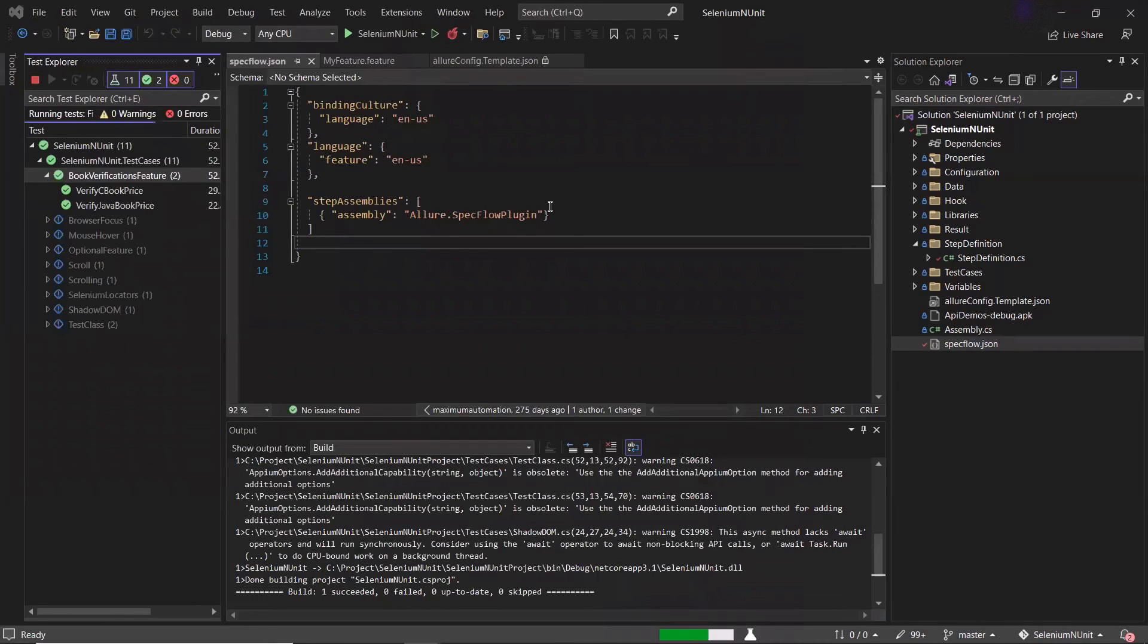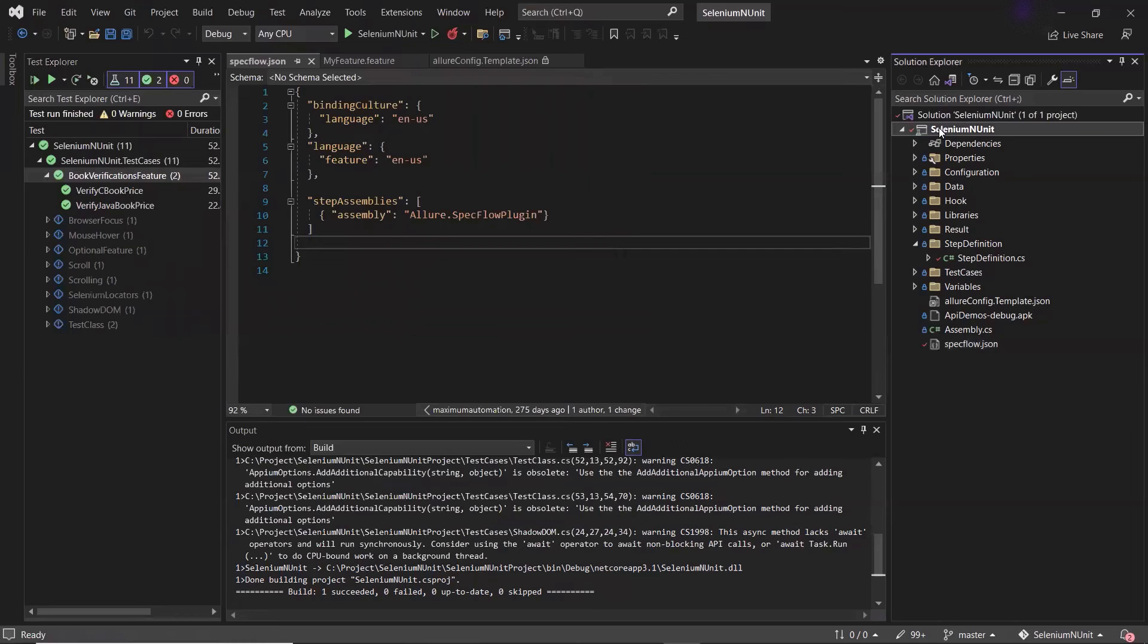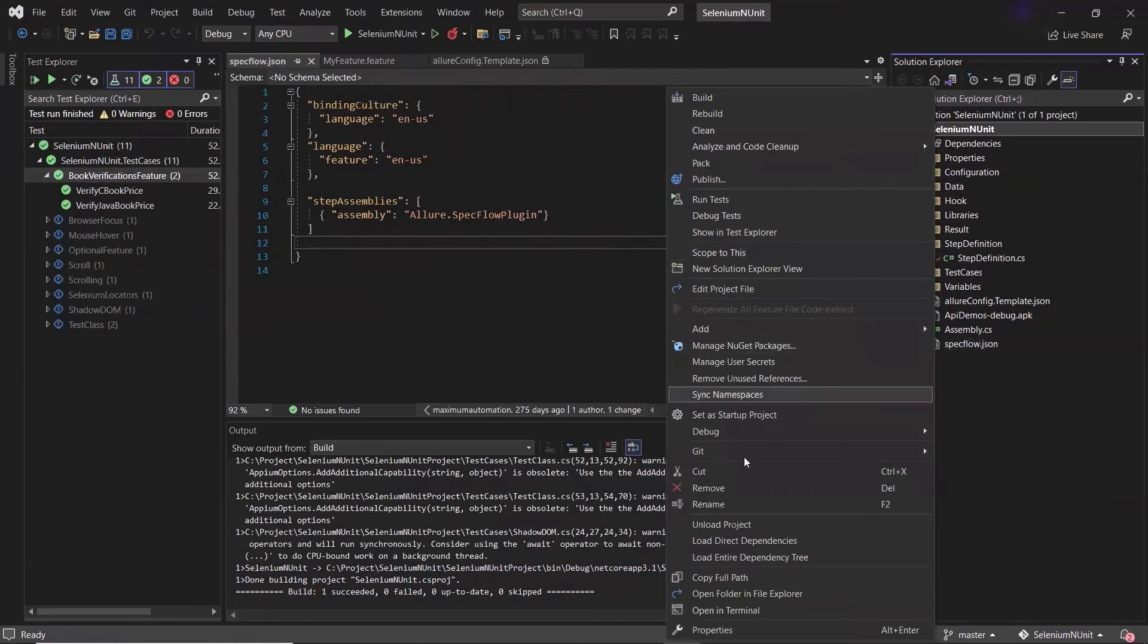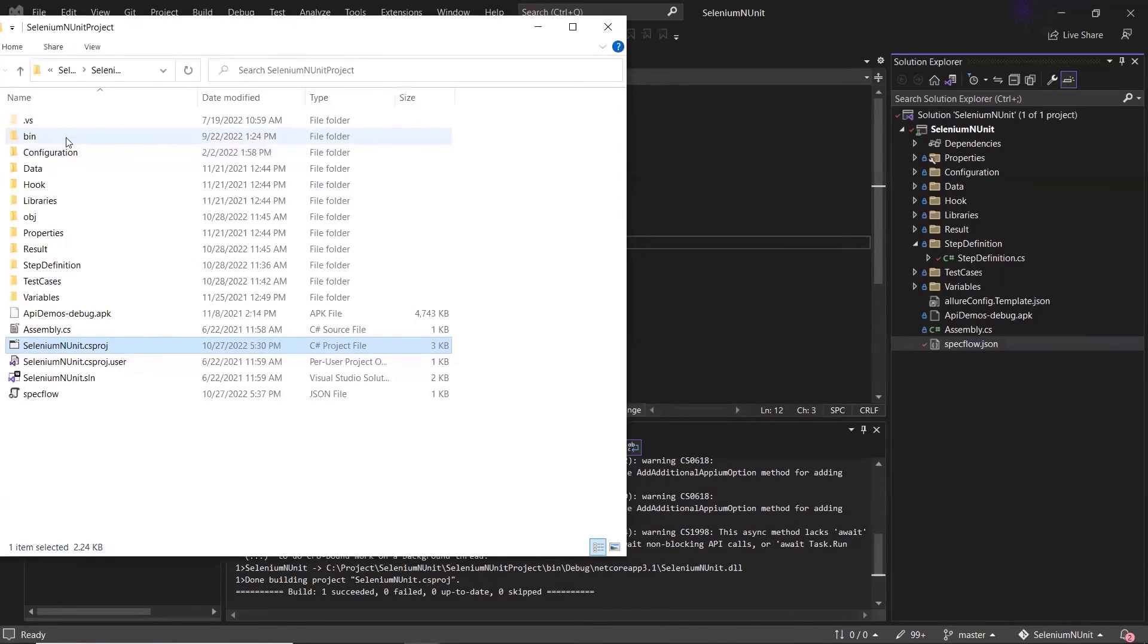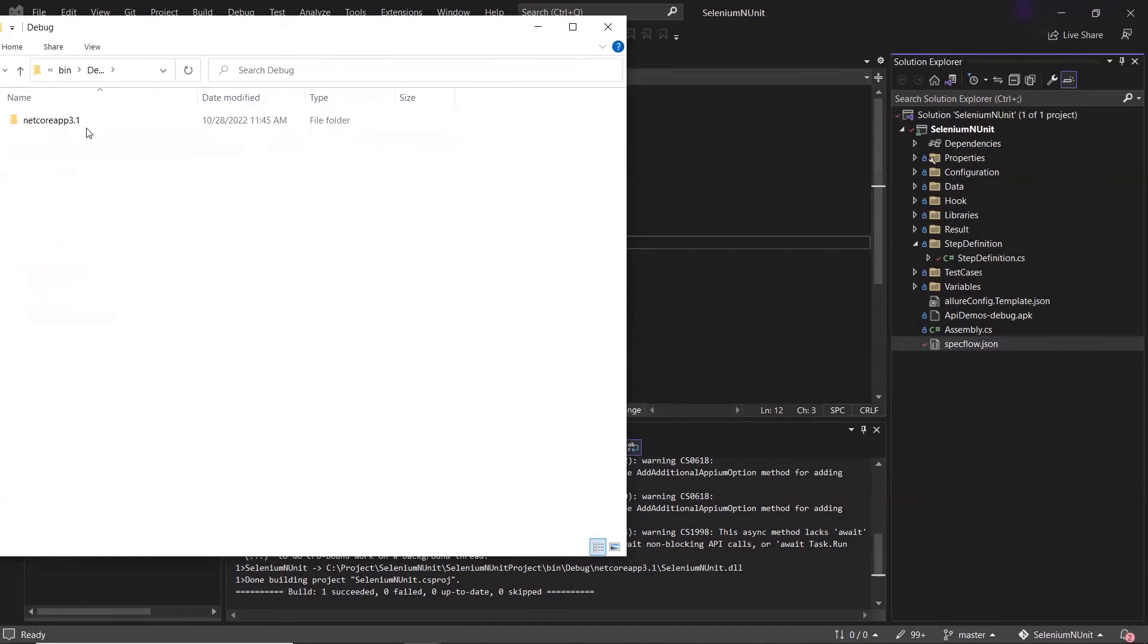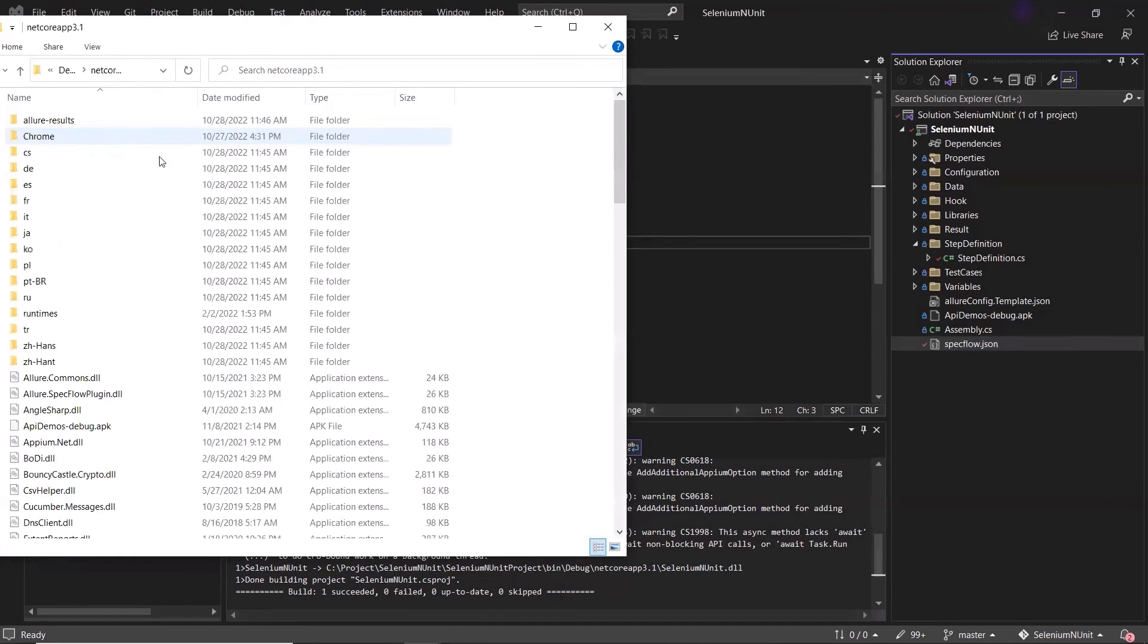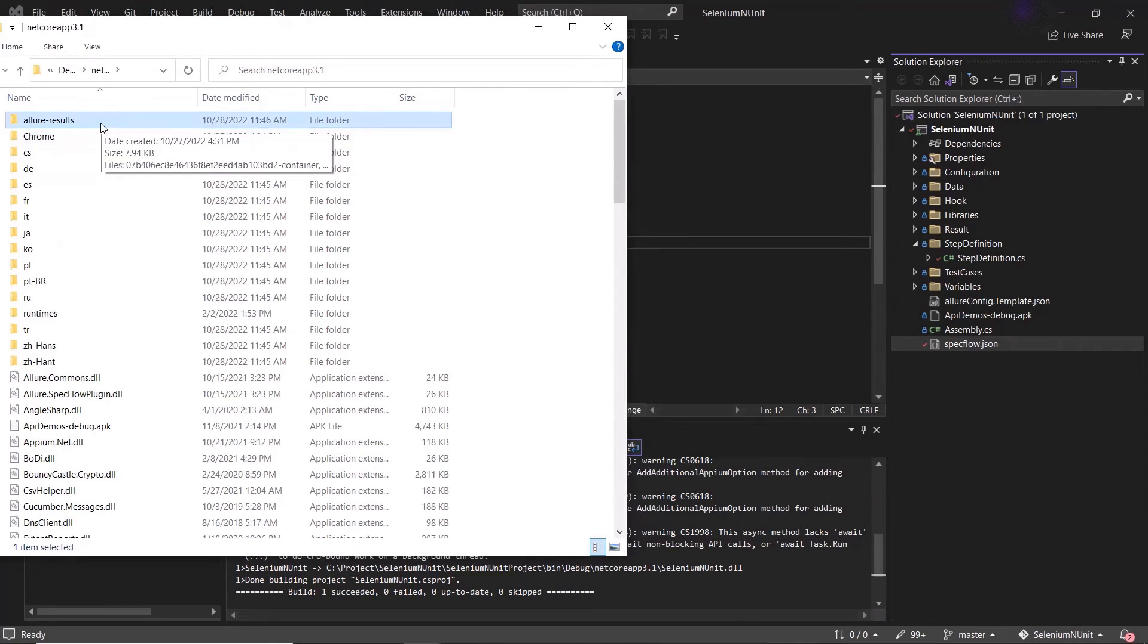Now let me open the project in file explorer so that we can see our allure results. For an NUnit project, the default directory where the allure results will be generated is under the bin folder. You can see we have this allure results folder created over here.